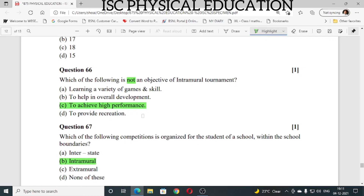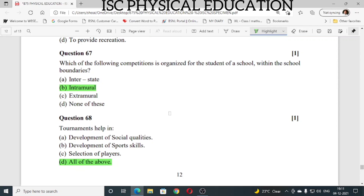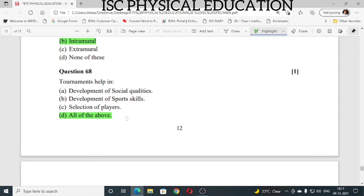Question number 67: which of the following competitions is organized for students of a school within the school boundaries? This is intramural. Question number 68: tournaments help in development of social qualities, development of sports skills, and selection of players — so the answer is all of the above.